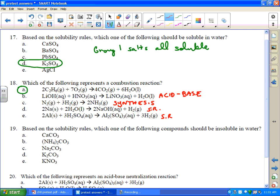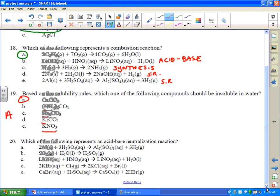Nineteen: based on the solubility rules, which of the following compounds should be insoluble in water? Carbonates are mostly insoluble except for group 1 and ammonium. All nitrates are soluble — that's soluble. All group 1 salts are soluble — that's soluble. All ammonium salts are soluble — that's soluble. Calcium carbonate — limestone, chalk — insoluble. A lot of A's on this practice test.